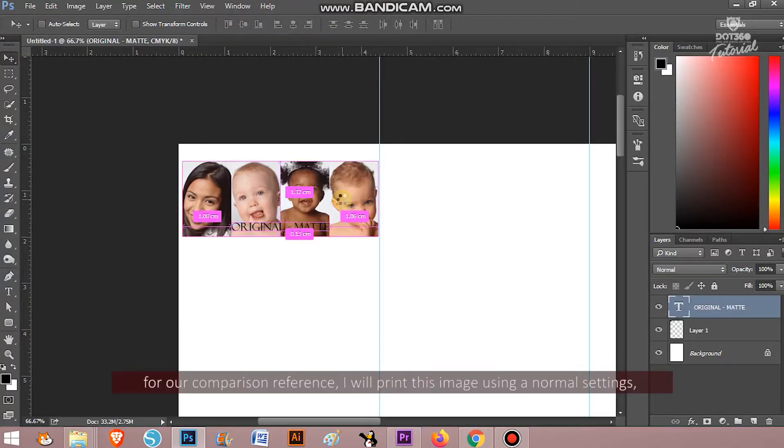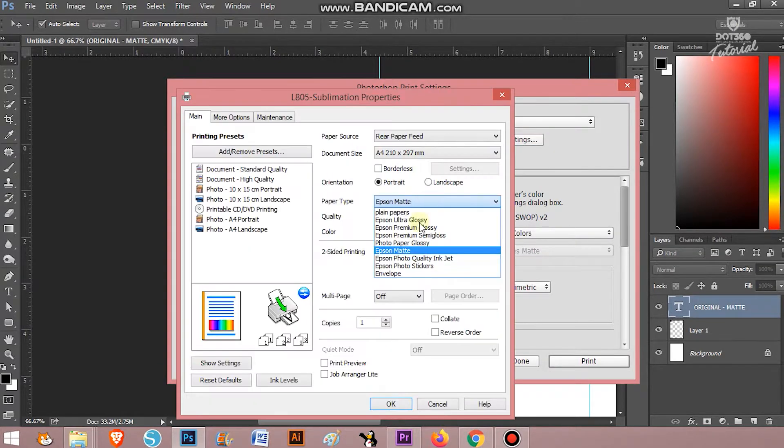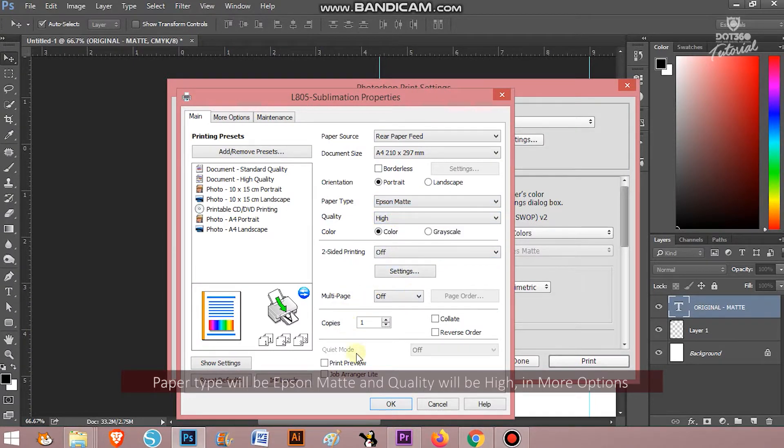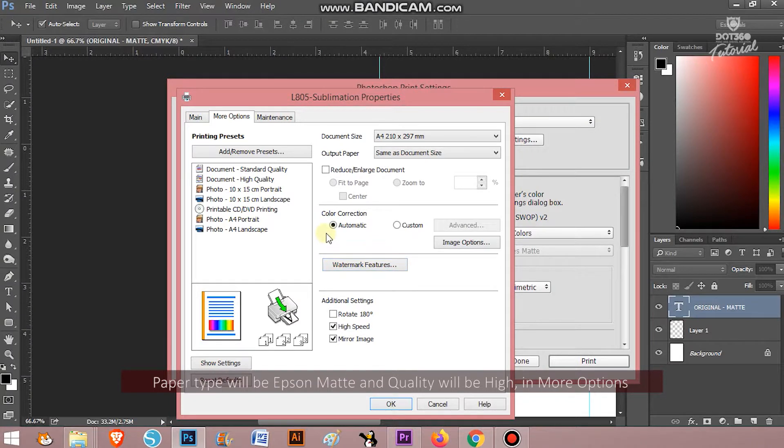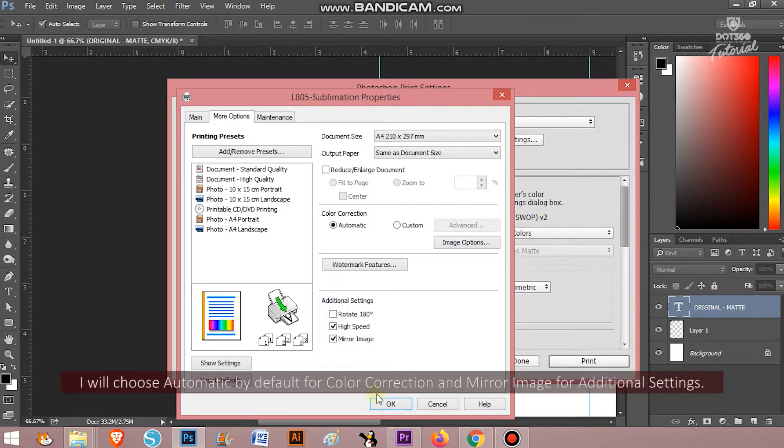For our comparison reference, I will print this image using normal settings. Paper type will be Epson matte and quality will be high. In more options, I will choose automatic by default for color correction and mirror image for additional settings.